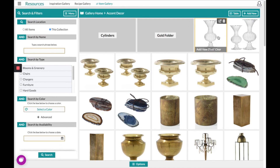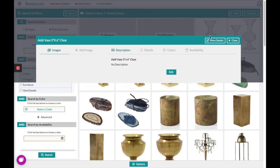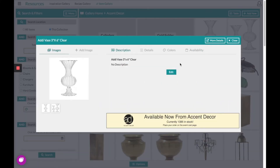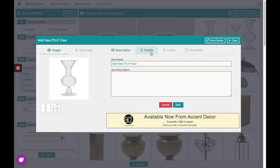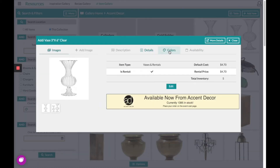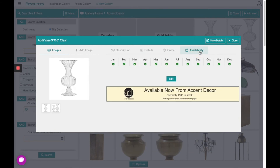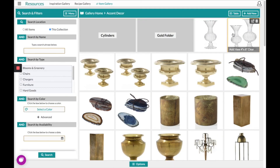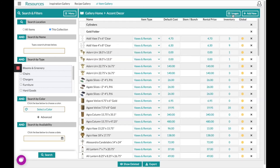There are two main ways to edit an item. One would be by clicking the image of the item and selecting Edit, changing any of the preloaded information. Your second option is to go to the table view found in the top right hand corner, giving you the option to edit multiple items at once.